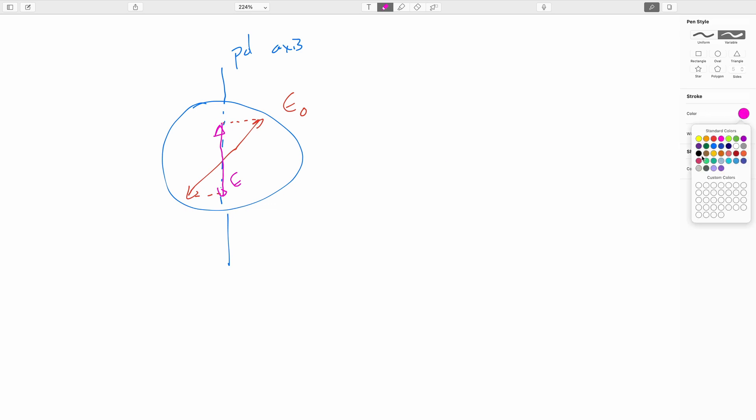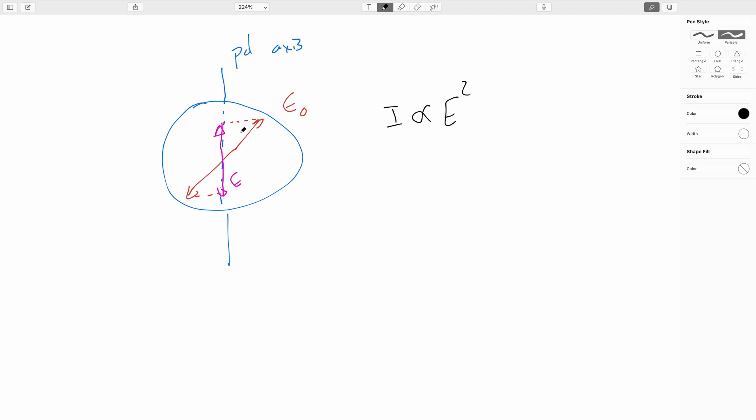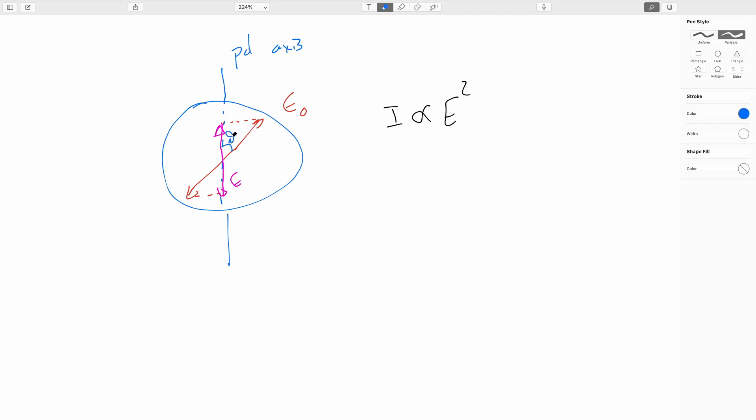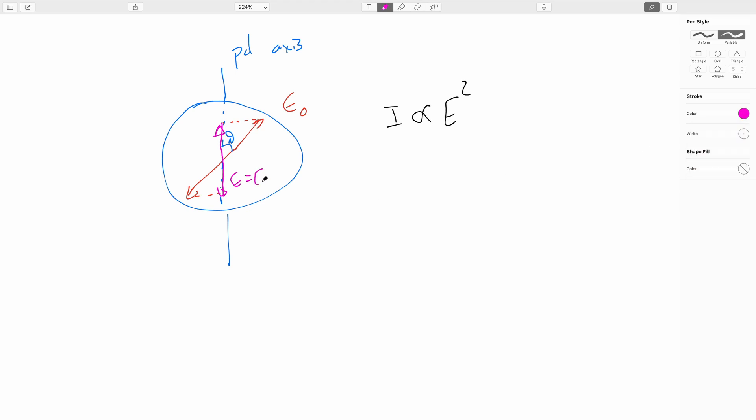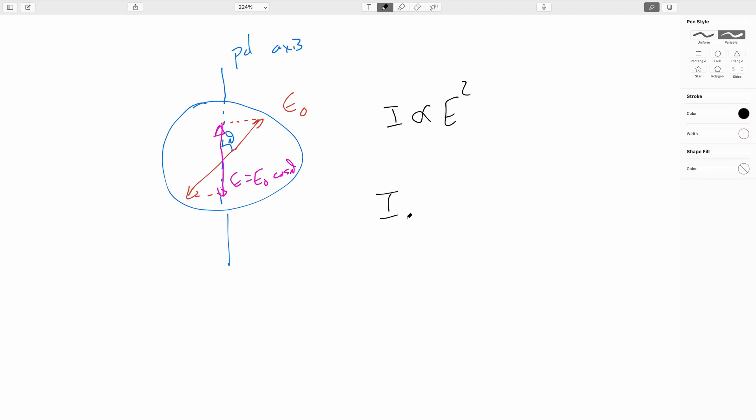Since the intensity goes as the square of the electric field strength, if this angle is theta, then this new electric field strength will be the old one times the cosine of theta. Squaring that gives us that our new intensity is equal to our incident intensity times the cosine squared of theta.